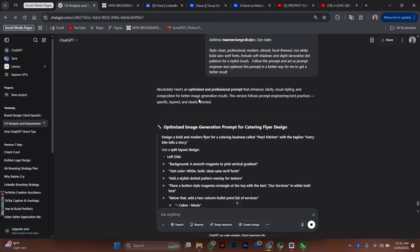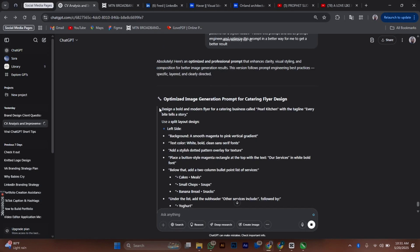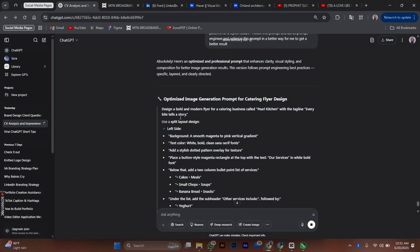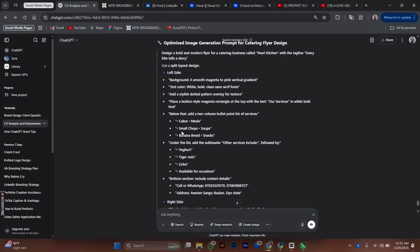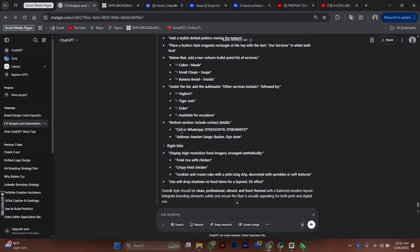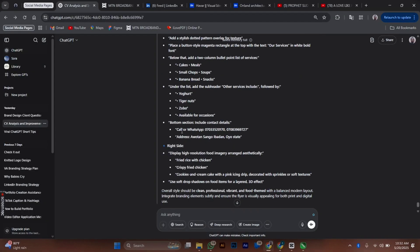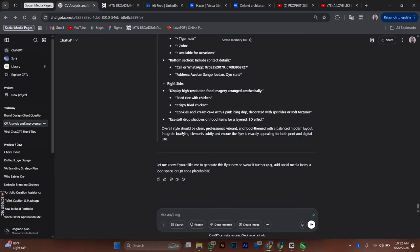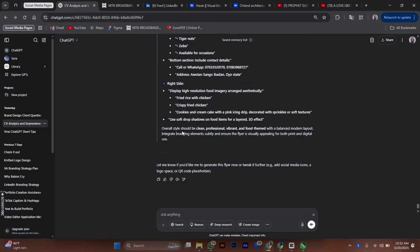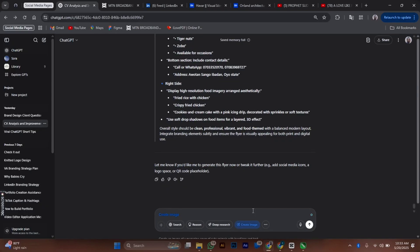Okay, now we have the better and optimized image generation approach for Pearl Kitchen flyer design. ChatGPT basically said: Design a bold modern flyer for Pearl Kitchen with the tagline. It uses a split layout design—left side, right side. It gives us a breakdown. What you need to do now is just copy the optimized prompt and paste it here.